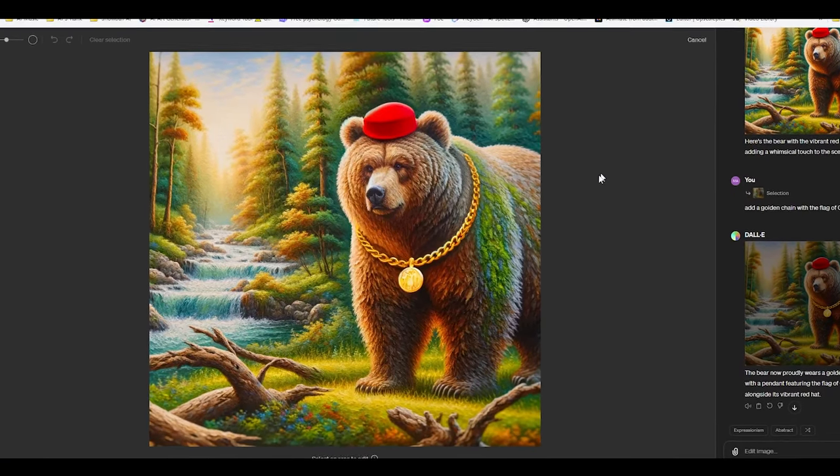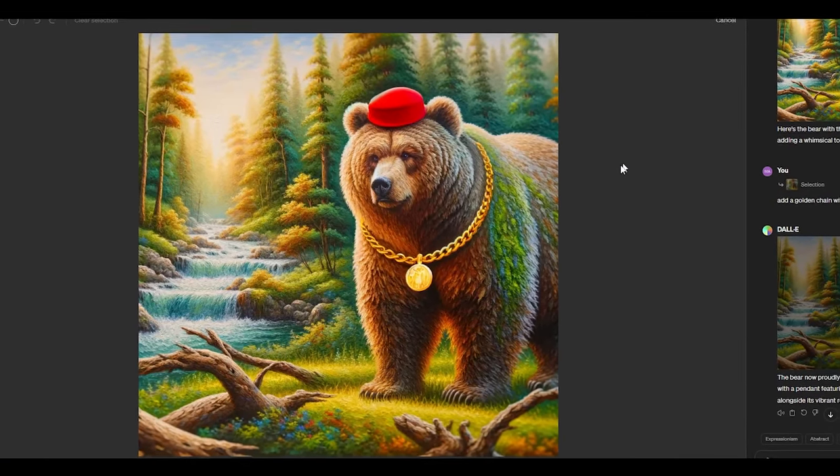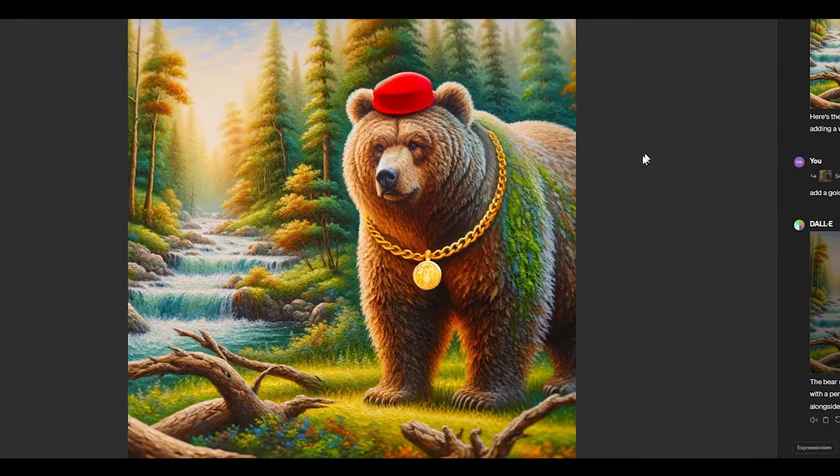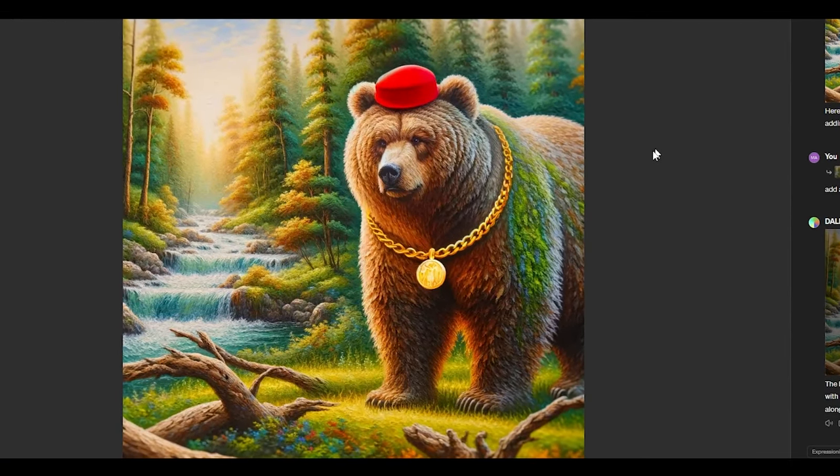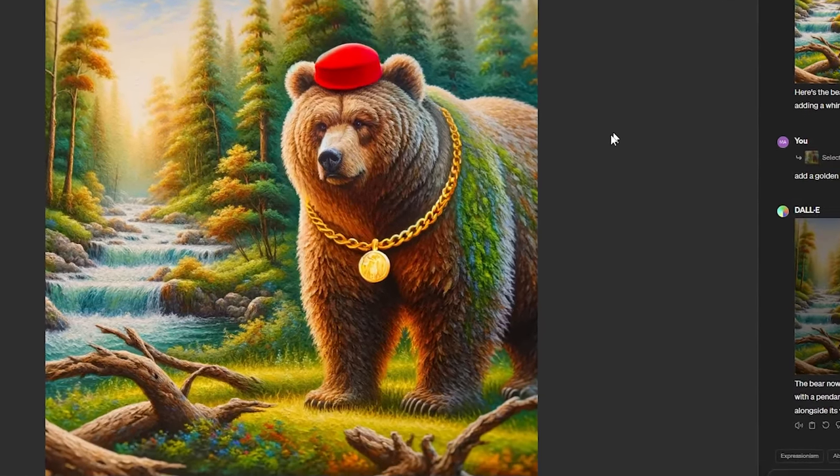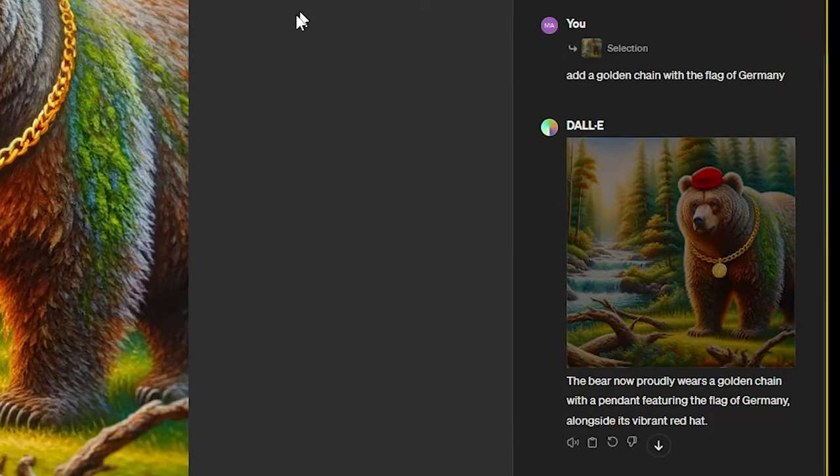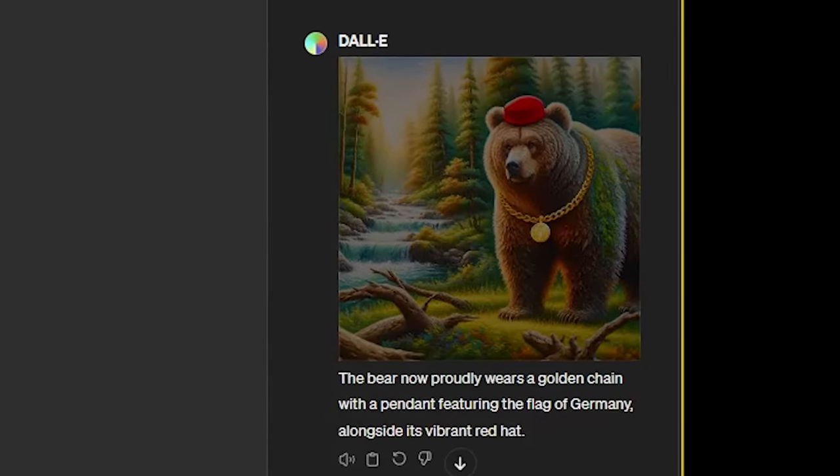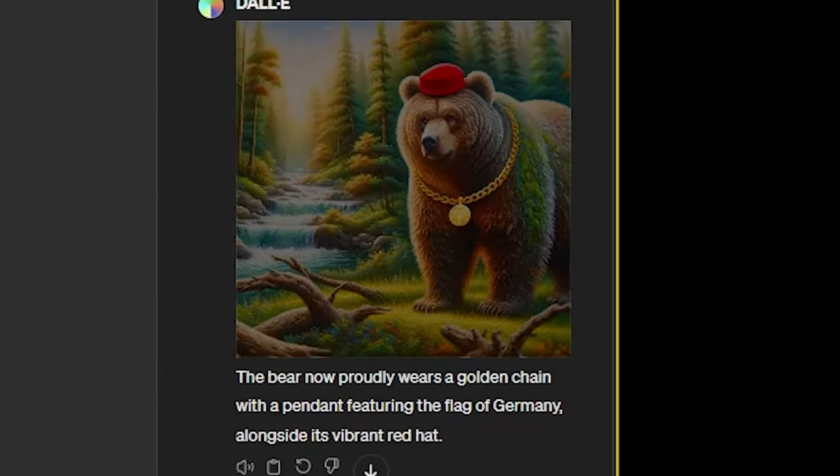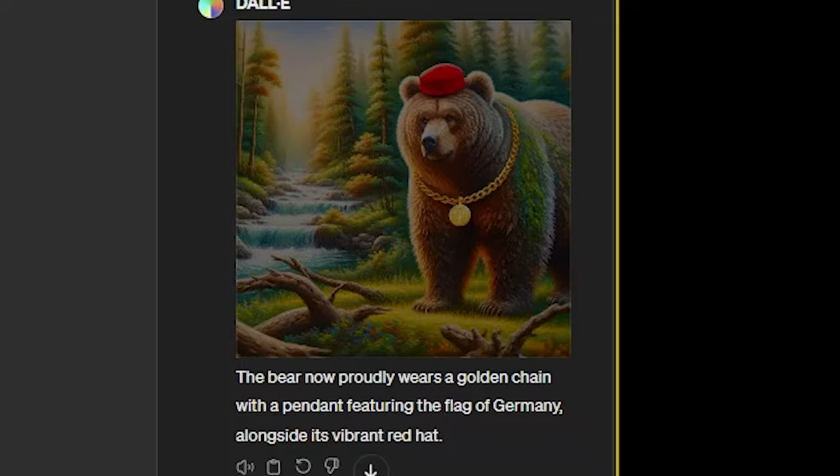Our bear is rocking a big golden chain now. I love how it turned out and it's funny with the red hat. ChatGPT adds some replies together with the images and it adds another layer to it. Here it says the bear now proudly wears a golden chain with a pendant featuring the flag of Germany alongside its vibrant red hat.